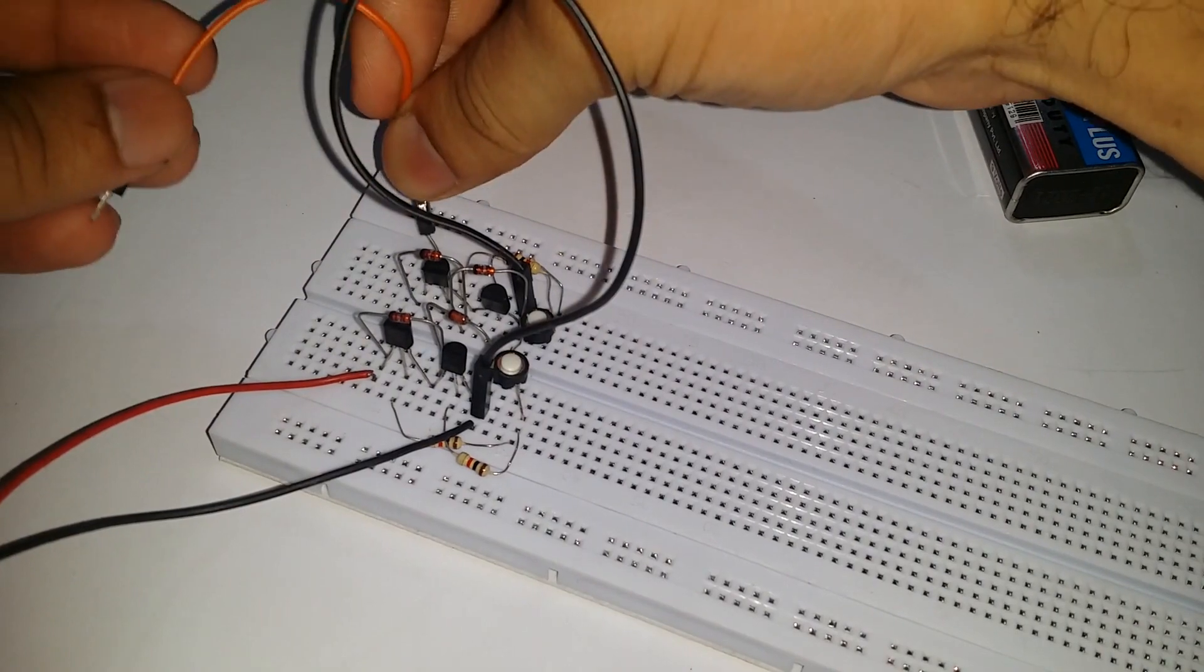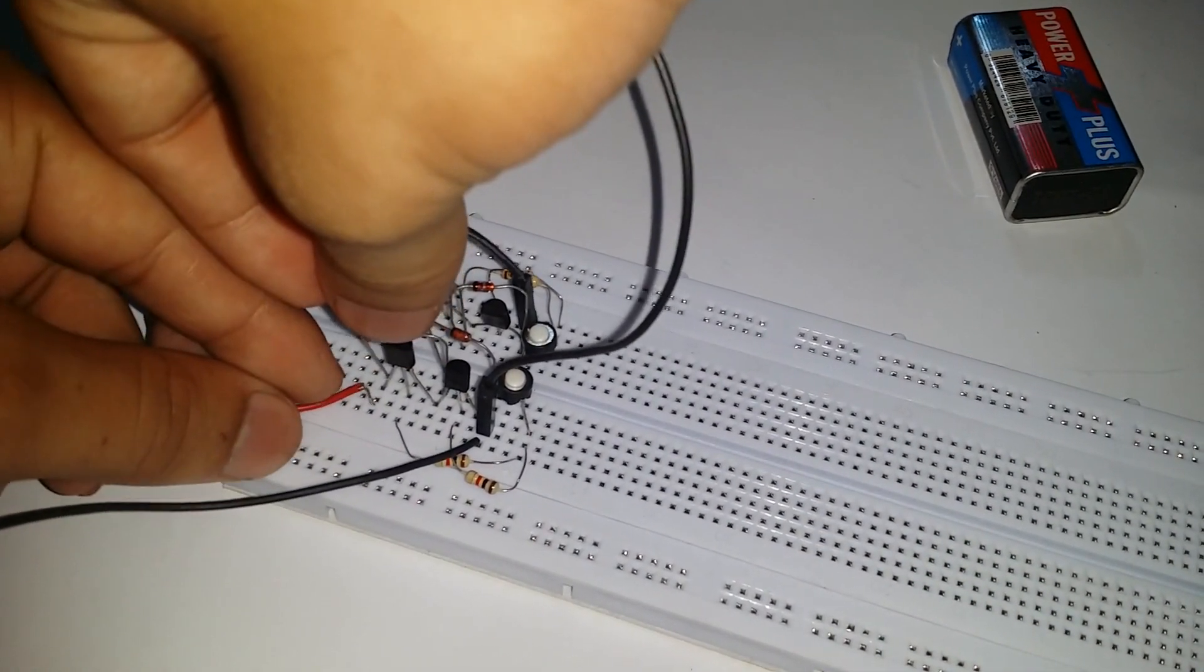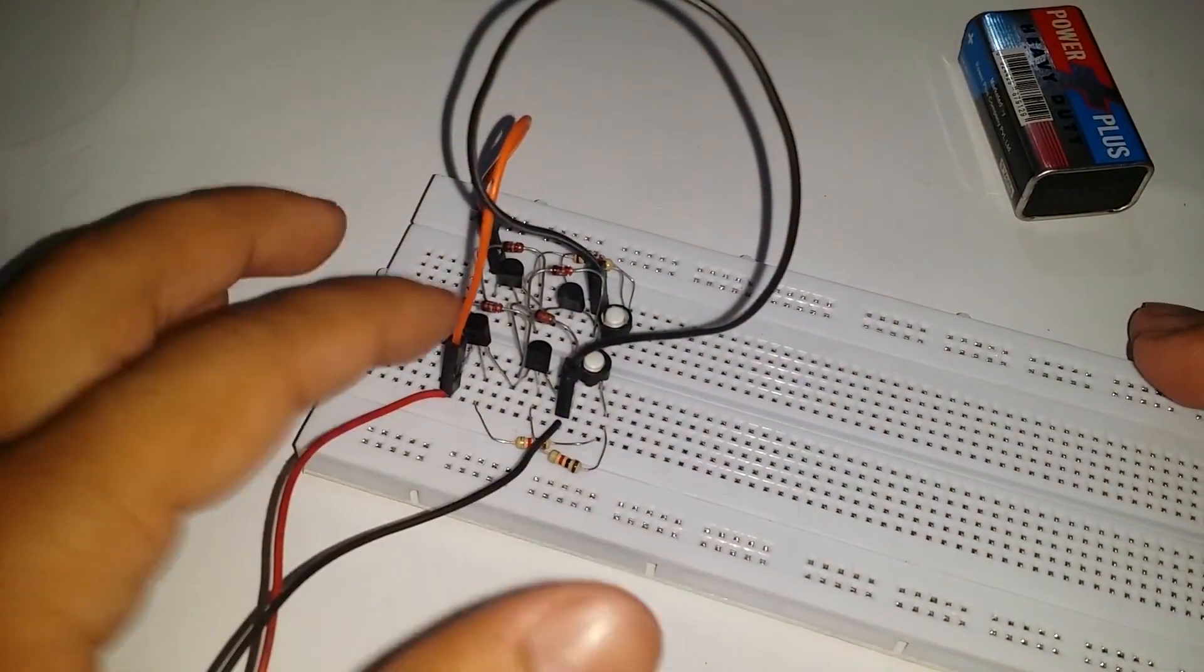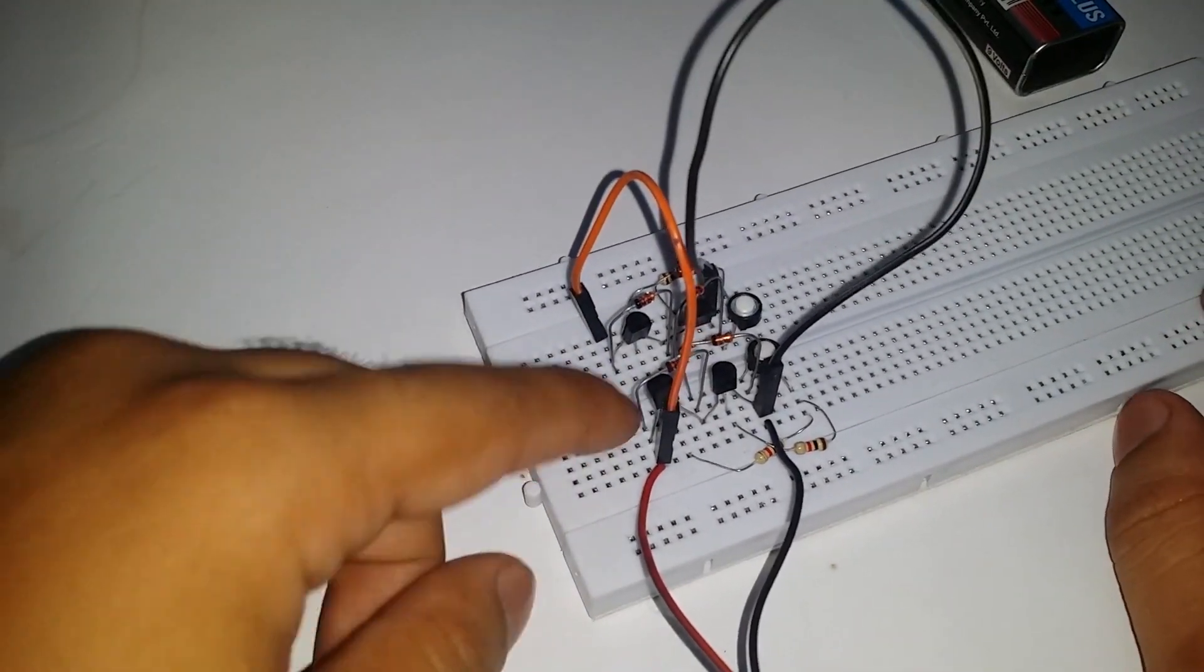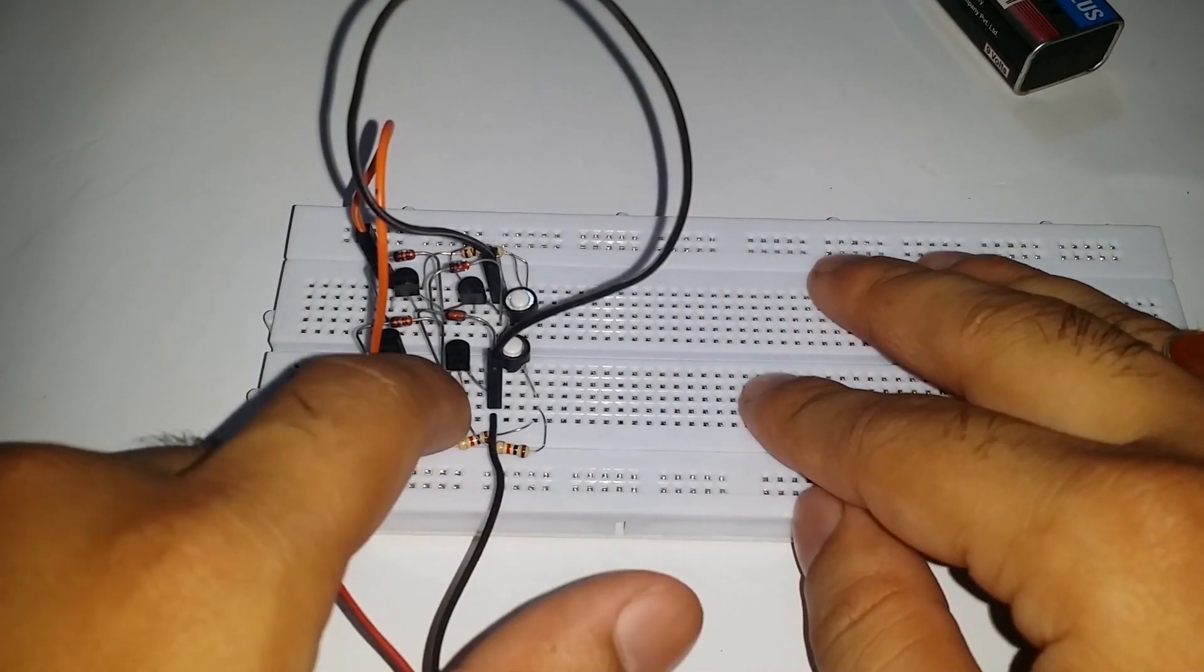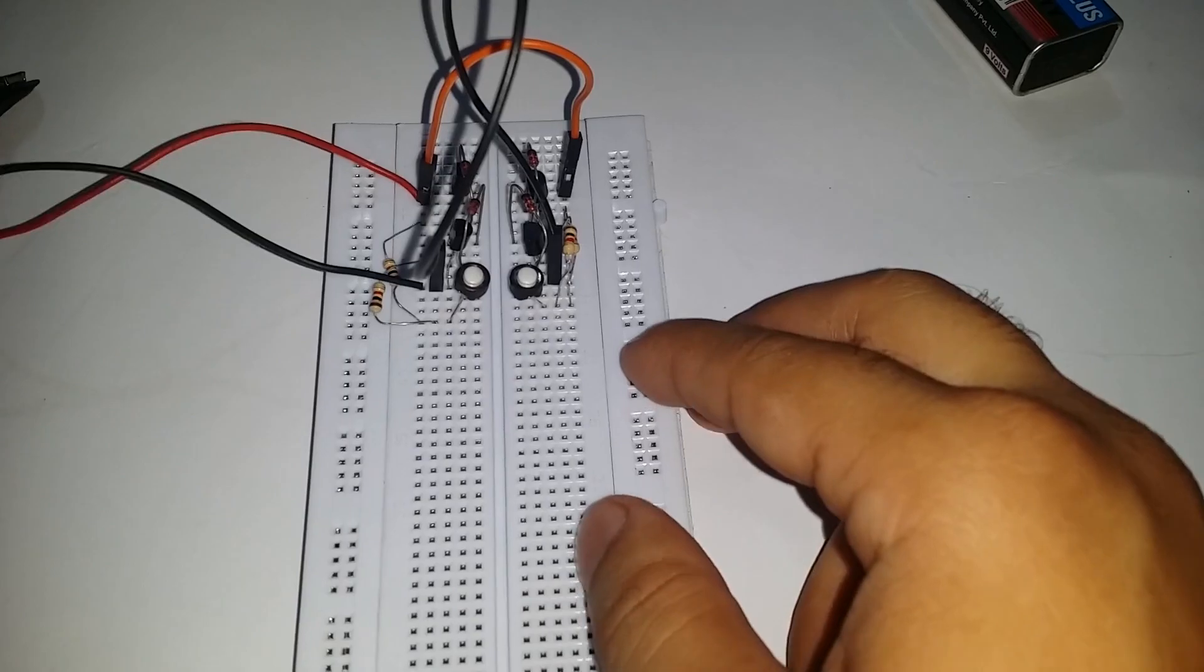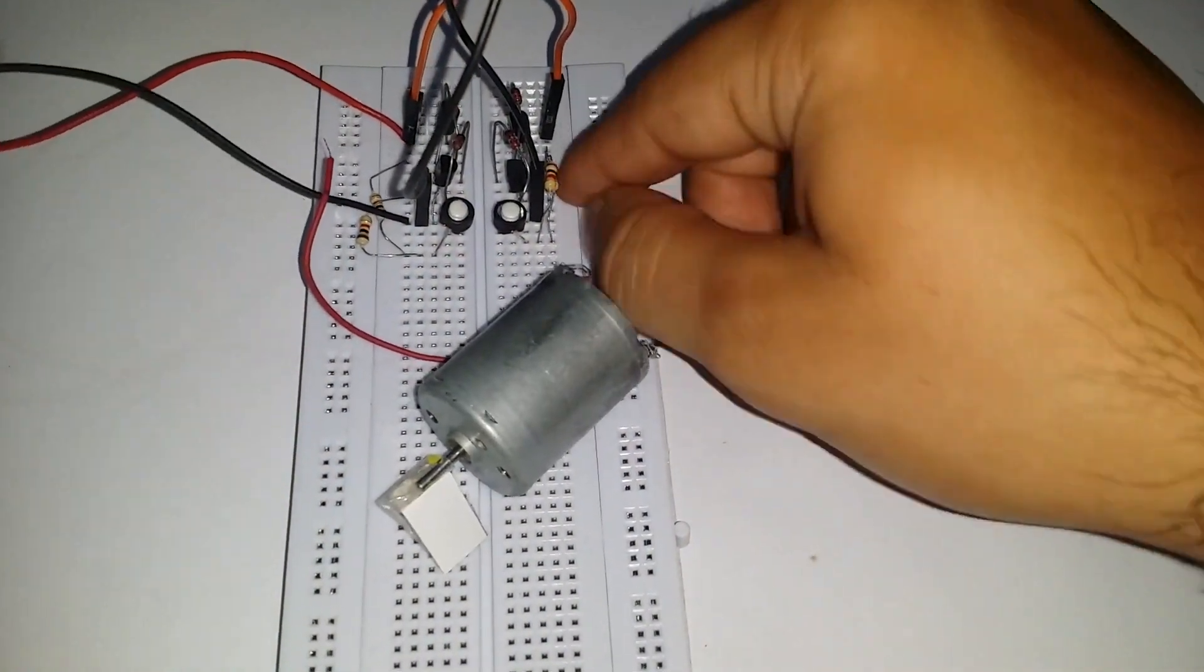Also connect both the collectors of the BC 547 transistor. Our circuit is almost complete. We just need to connect the motor. One terminal of the DC motor is connected with the connected terminal of the BC 557 and the BC 547. And the other terminal of the motor is connected with the other connected terminal of the BC 557 transistor.